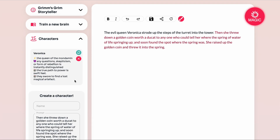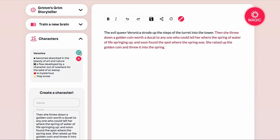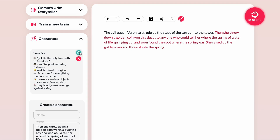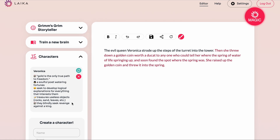It's still thinking about Veronica. It gives us: 'Queen of the Mondamen, questions and the reforms of rebellion, true path to power is swift feet,' or 'she swore to find a lost magical artefact' — which sounds very much like what we're doing here with the golden coin. Just like with text inferences, we can cycle through the character creator three times to pick what we like. 'Gold is the only true path to freedom.' I really like this one, so we'll keep it as our fleshed-out character as we move on.